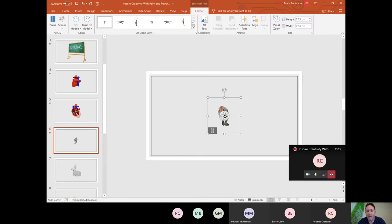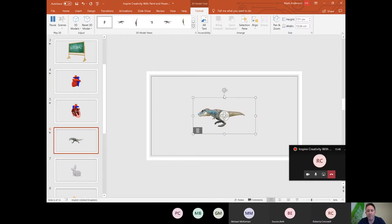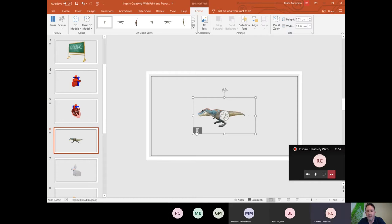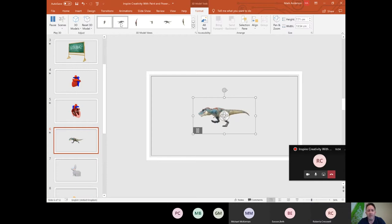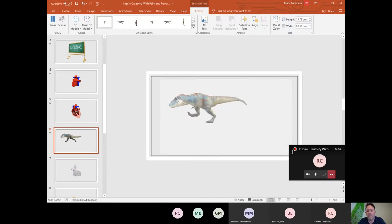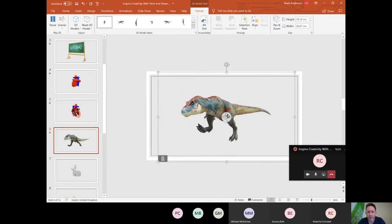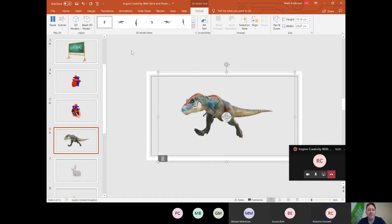By clicking and dragging in the direction you want, you can rotate the model quite easily, like so. You can rotate it on a 2D axis rather than the full 3D axis. You can stop the animation using the pause button at the top. In the 3D Model Views at the top there are lots of options for changing how it's viewed. I'll give you a kudos point if you can tell me what dinosaur that actually is at the end of the session.